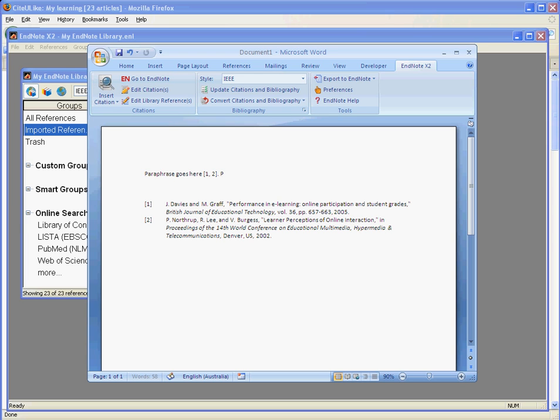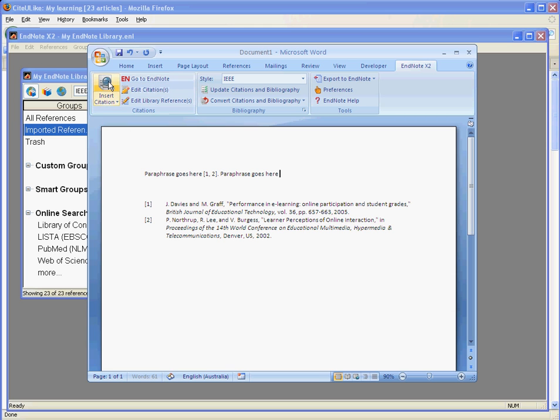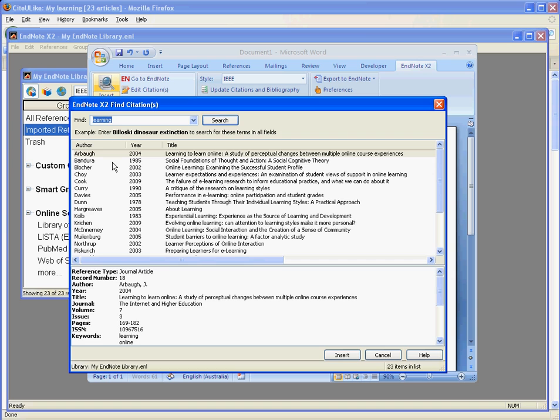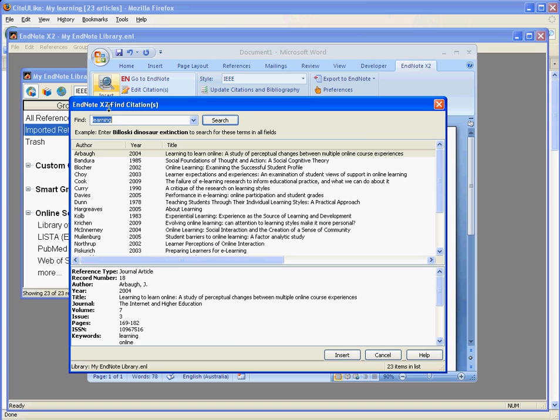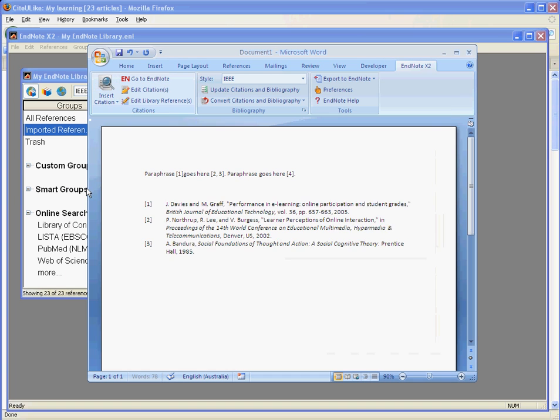I can put in another paraphrase and another reference, and you notice that the in-text numbers update automatically and the later references get added to the bottom of the list. If I were to insert another reference here, notice that it becomes number one and the other references get pushed further down the list.